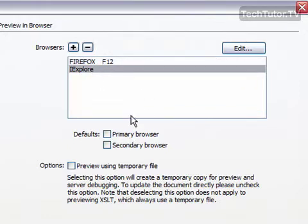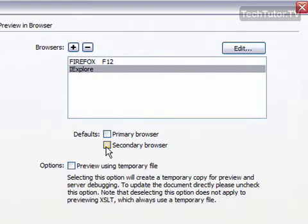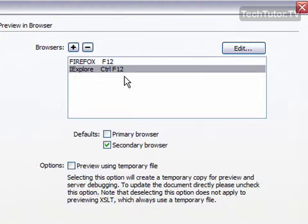In Internet Explorer, I don't actually have that set as anything. I can select that to be my secondary browser. That means when I do Control and F12, then it's going to use Internet Explorer to preview my web page.